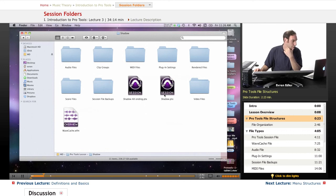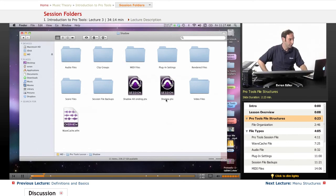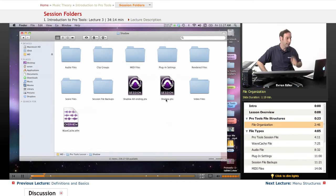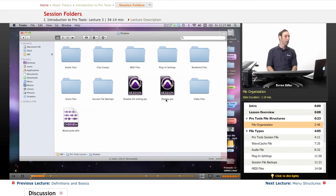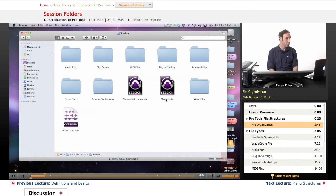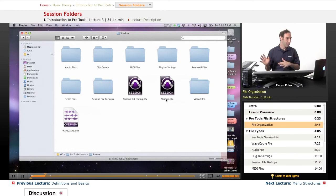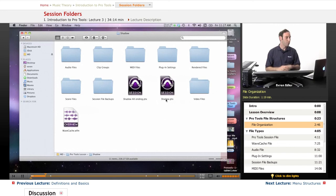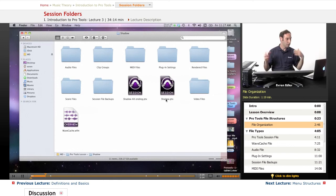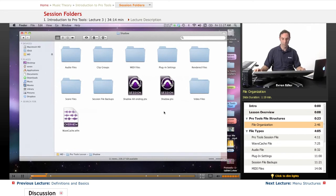File organization: When we create a Pro Tools session, the system sets up a standard hierarchy for the session. It automatically creates a top-level session folder containing the session file, as well as subfolders for various types of supplemental files used for the session. That's what we see here - all the subfolders.